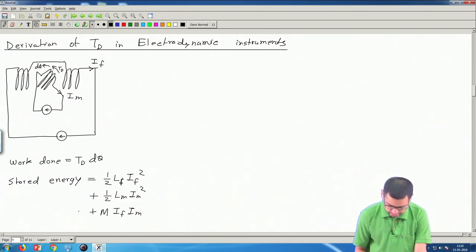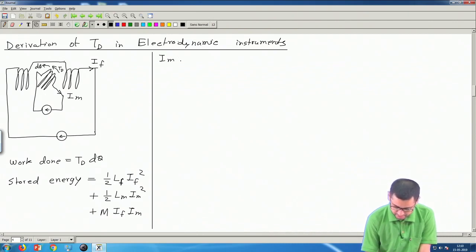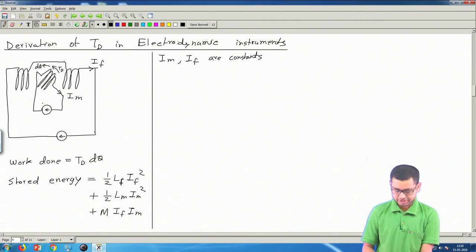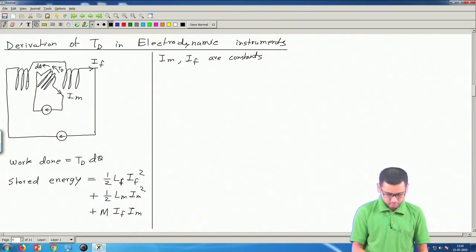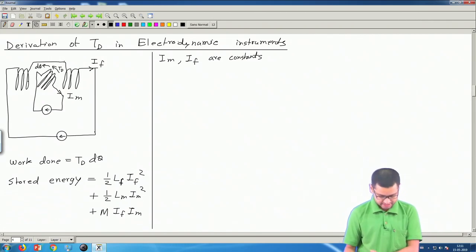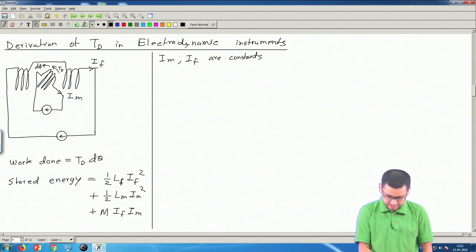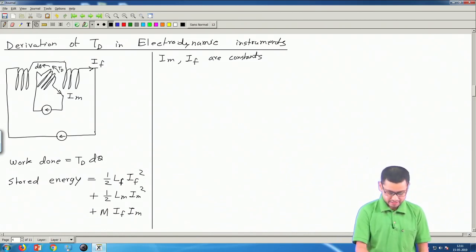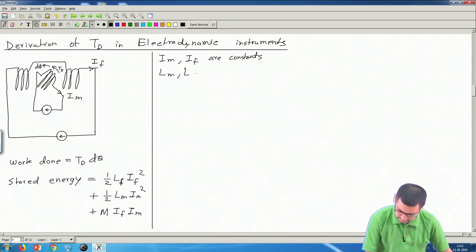The torque acting on the moving coil is T_D. Assuming this coil is moved by a small angle dθ, the work done is T_D·dθ. The total electromagnetic energy stored in a pair of coils is: (½L_F·I_F²) + (½L_M·I_M²) + M·I_F·I_M — where L_F and L_M are the self-inductances and M is the mutual inductance.